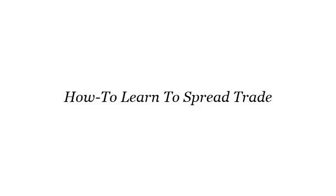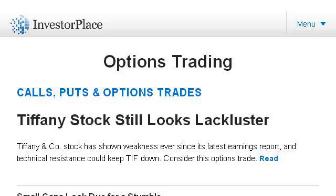Our top ranked site to learn about how to spread trade is investorplace.com. See the page titled 'Stock Options Trading Strategy' on Investor Place — this is the link.